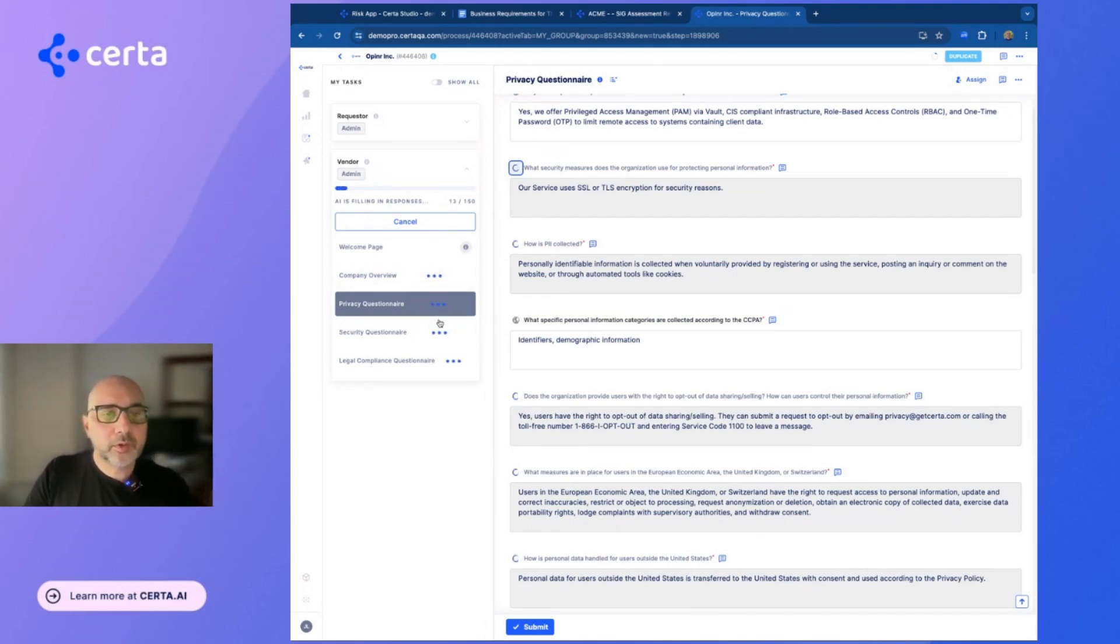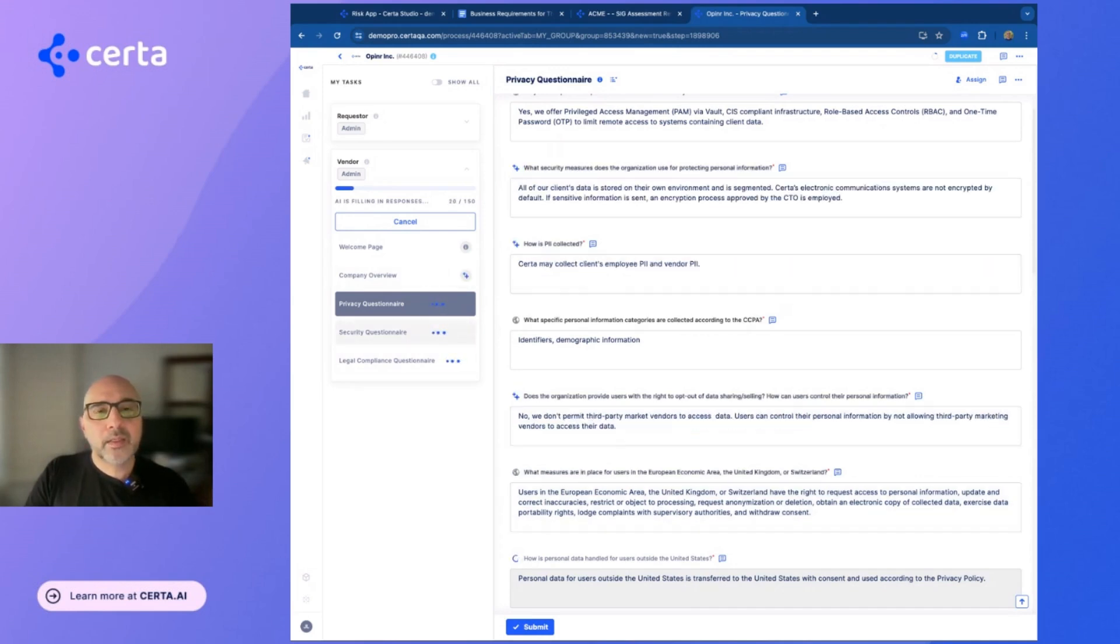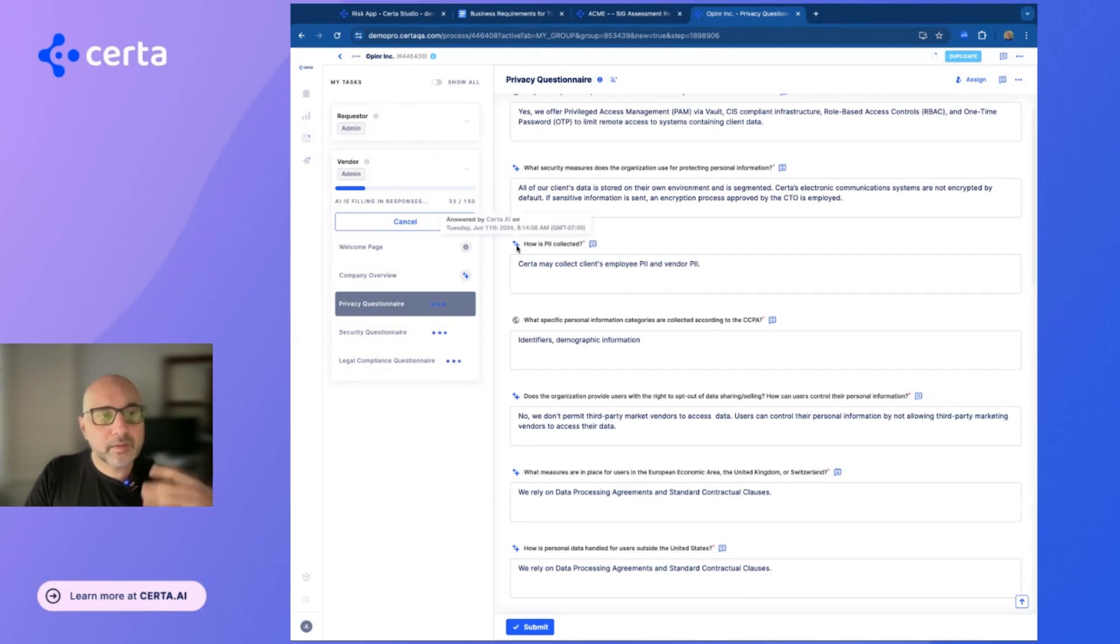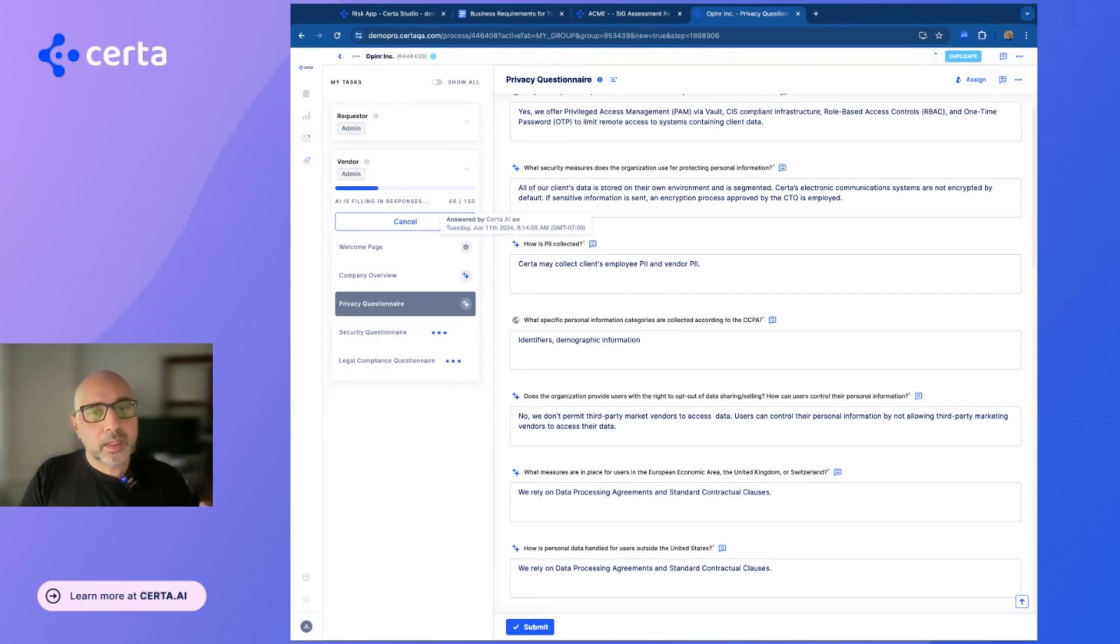It's basically going through all the different questionnaires. And where it basically adds sparkles are the questions that it has actually found better answers for within the uploaded document and has replaced the answers.